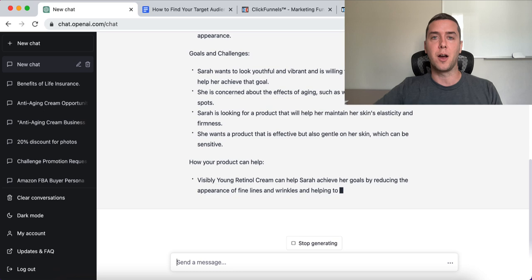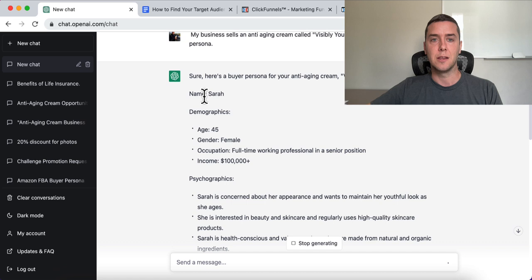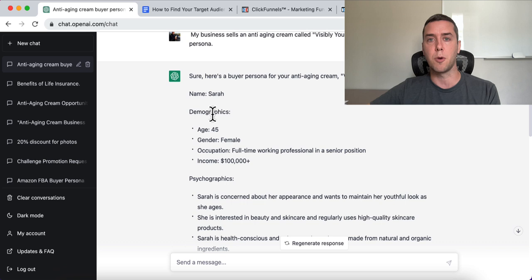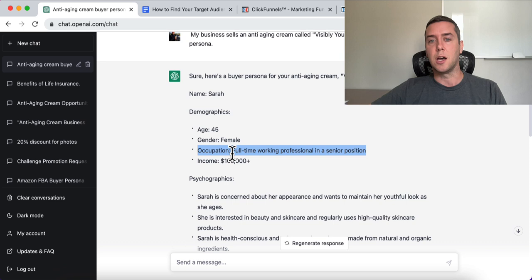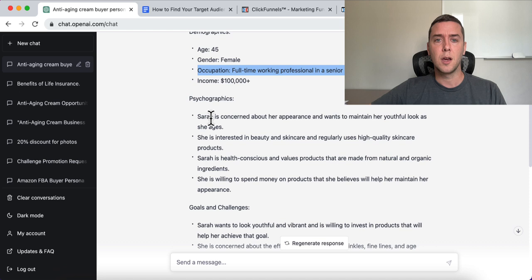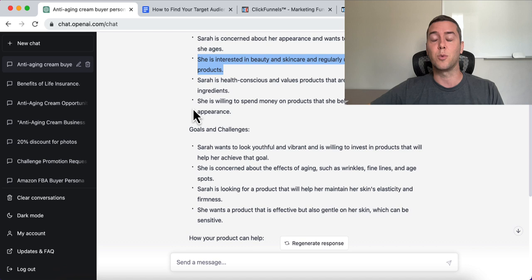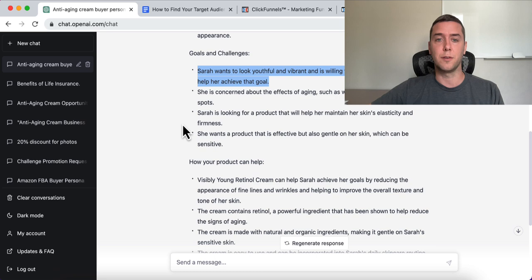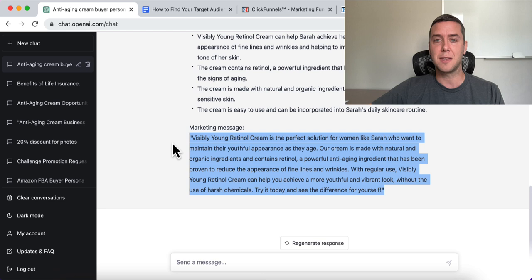It spits out so much valuable information. It gives us a name — Sarah — age 45, female, working professional in a senior position, income $100,000 and up. She's concerned about her appearance and her youthful look, interested in beauty and skincare products with high-quality ingredients, and she's health conscious. Her goal is to look youthful and vibrant. And then there's a quick marketing message to help clarify how we can speak to this person.